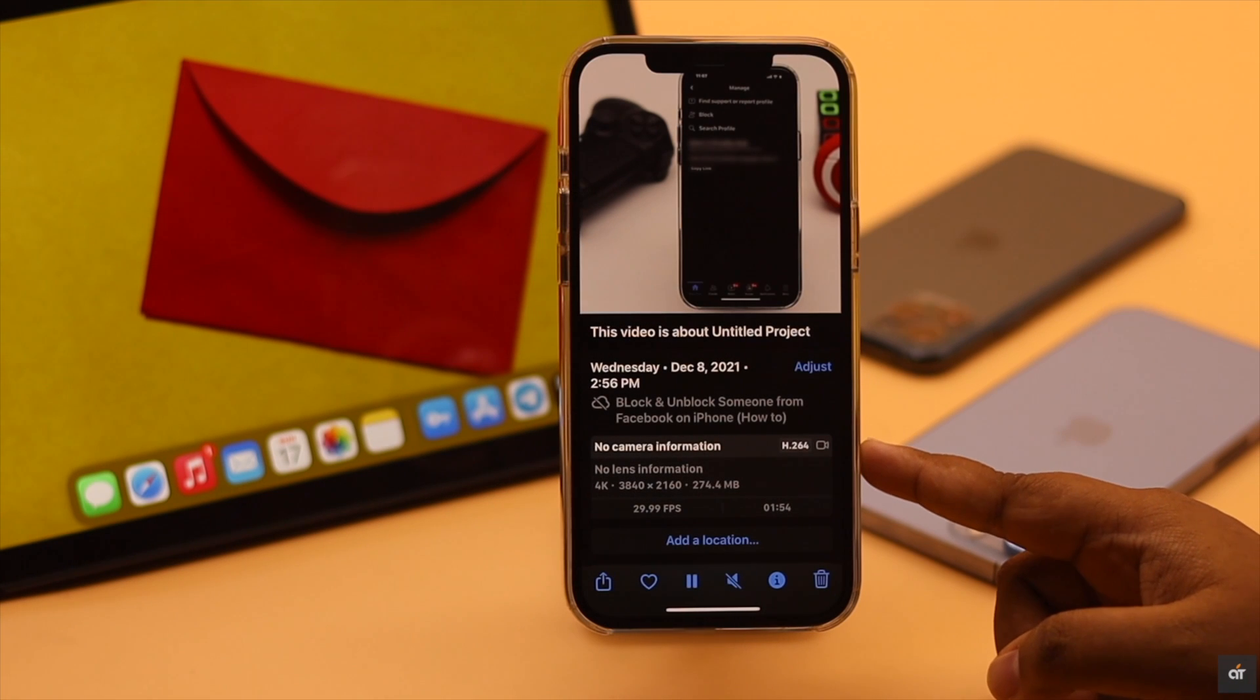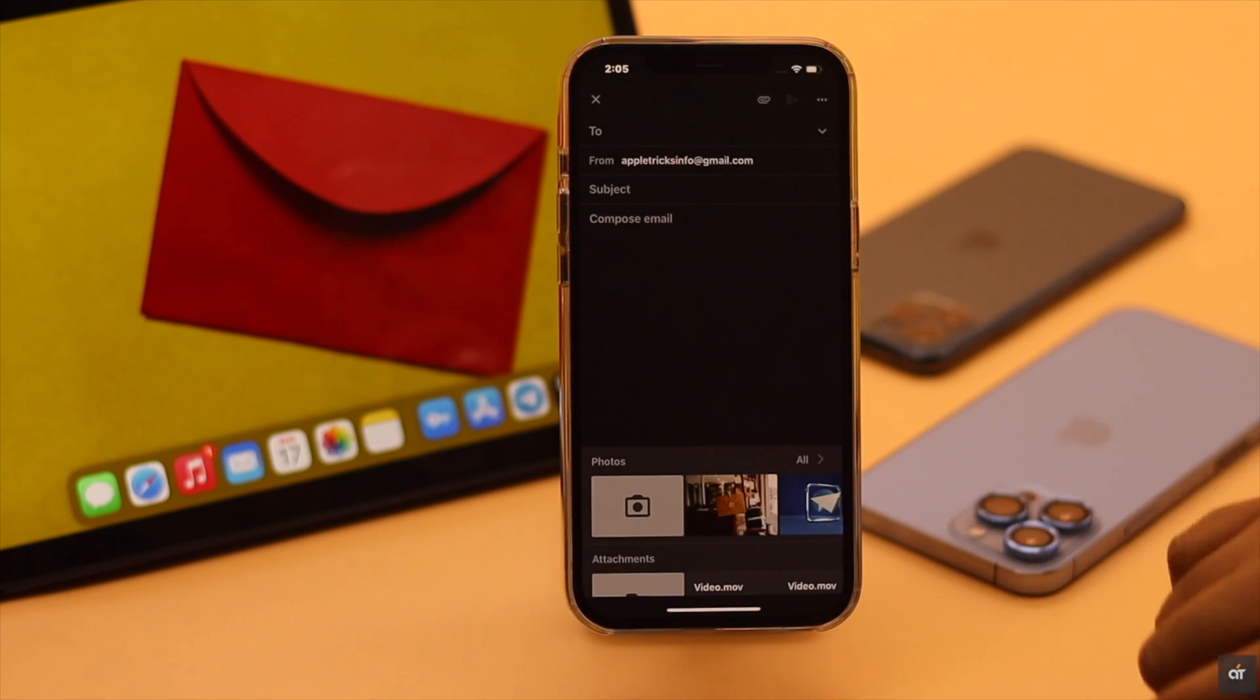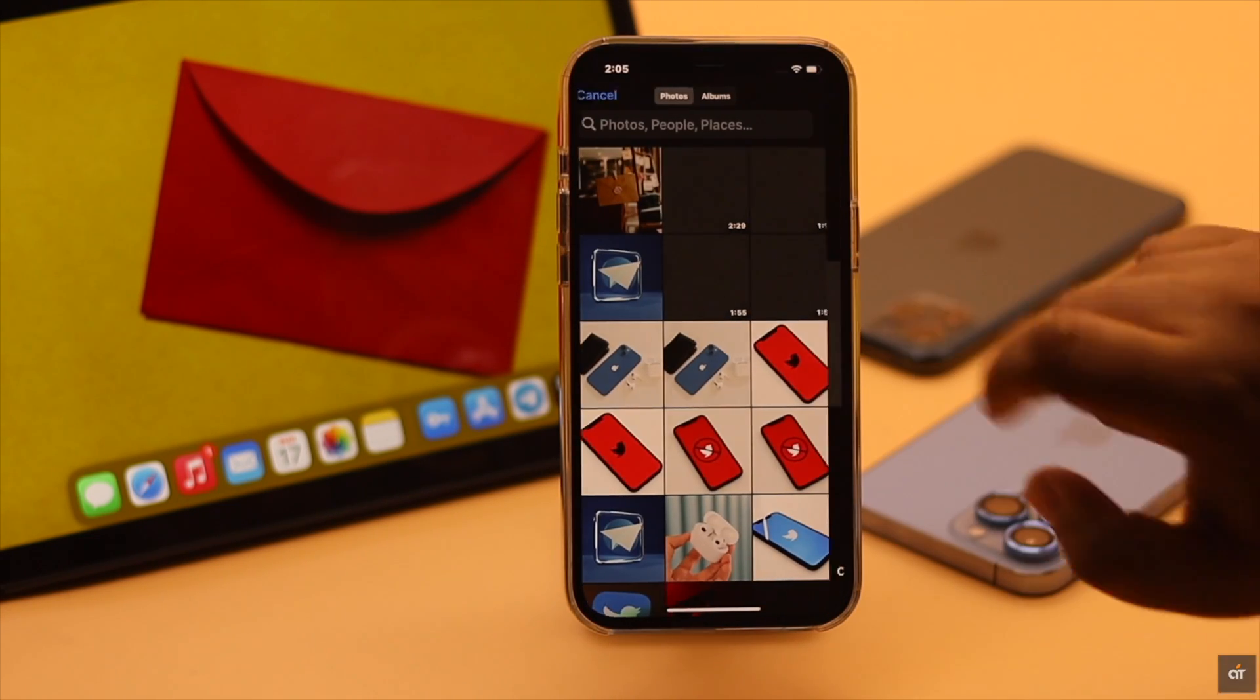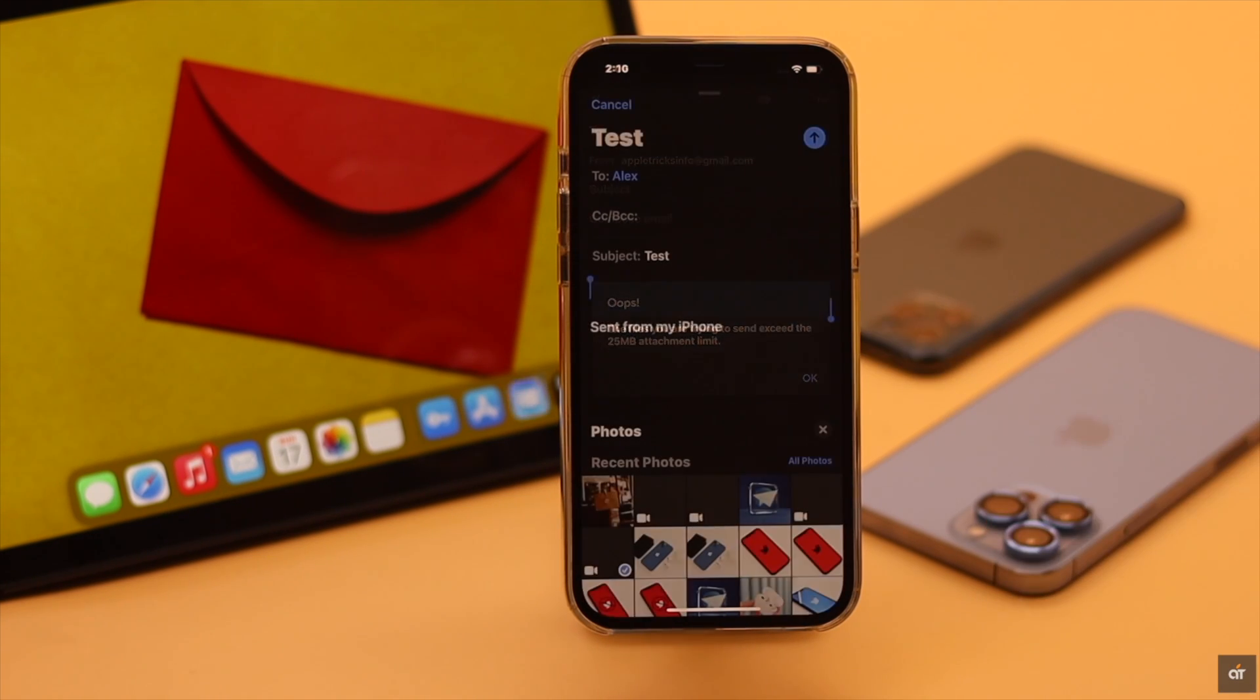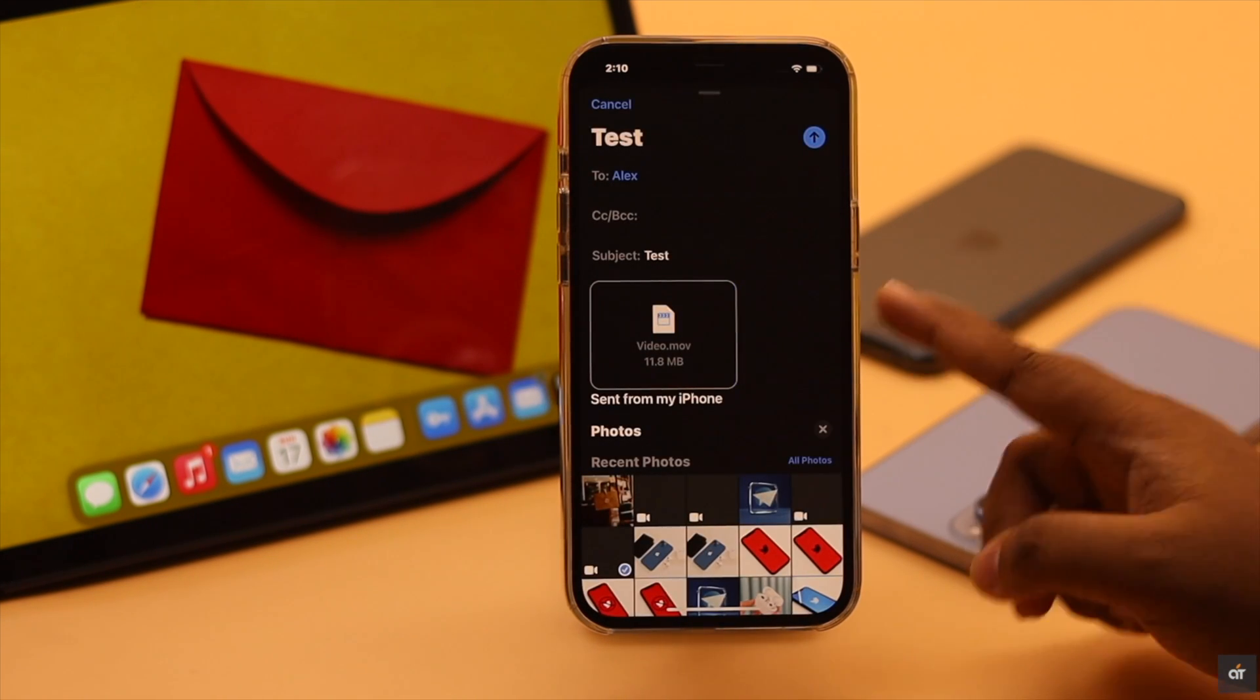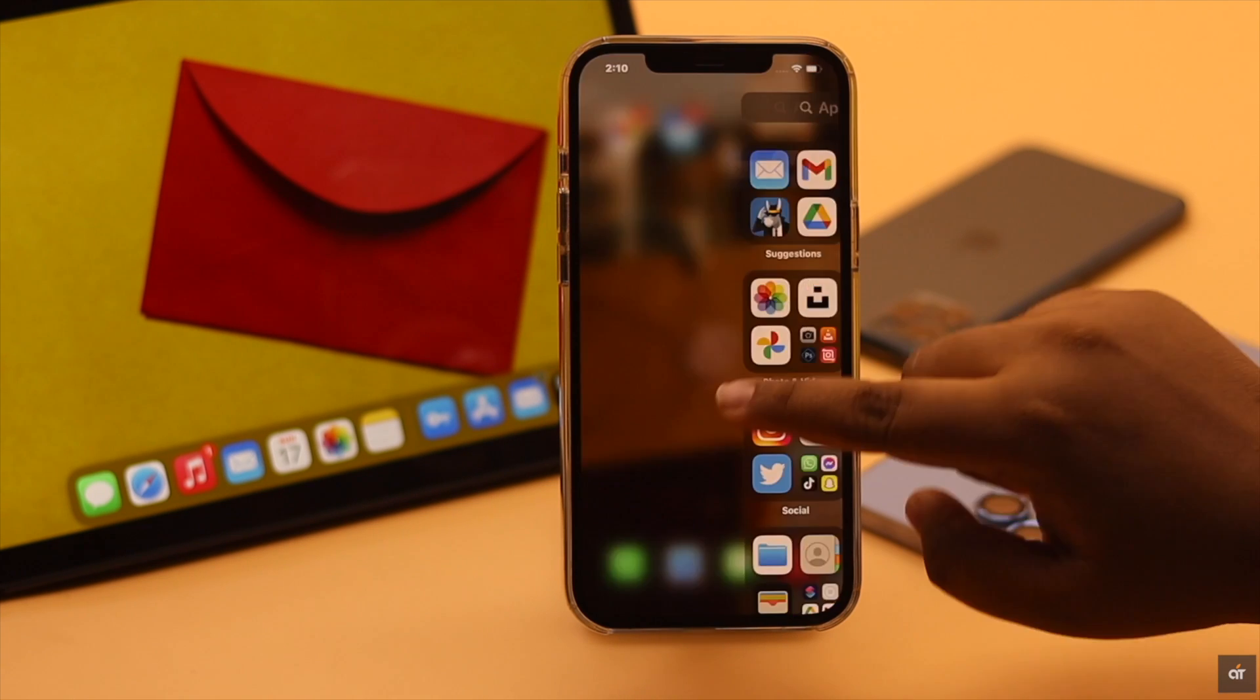Are you trying to send a larger file like photos and videos via email or Gmail on your iPhone and you're getting either 'oops, the file you're trying to send exceeds 25 MB attachment limit' or the file gets compressed so its quality decreases?